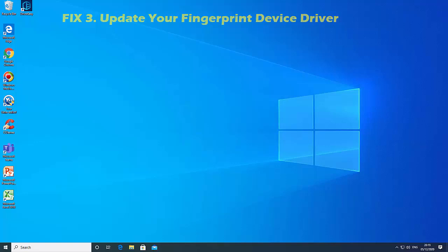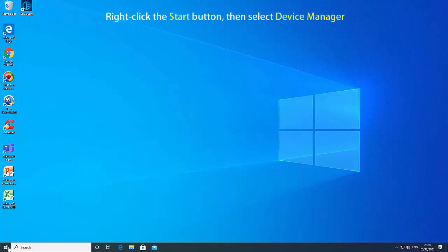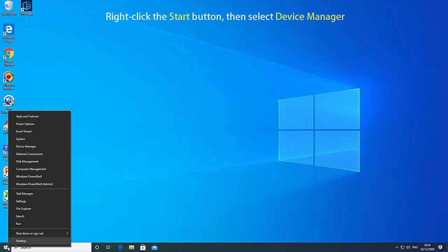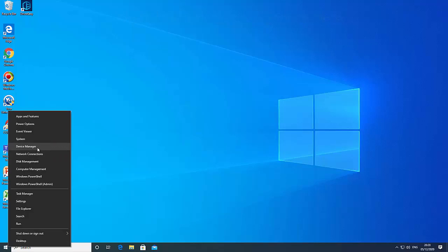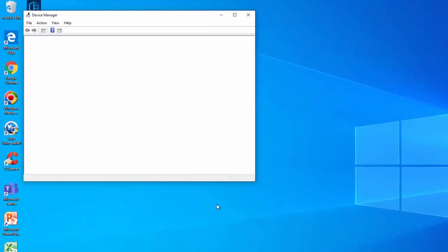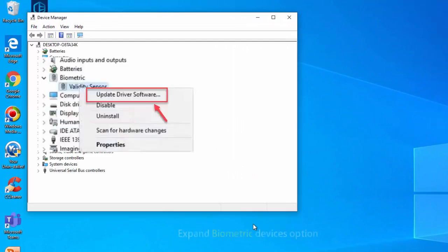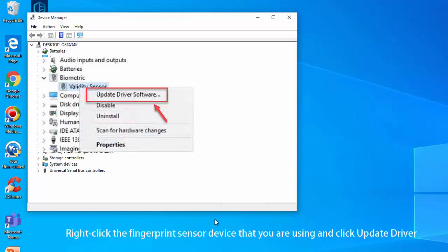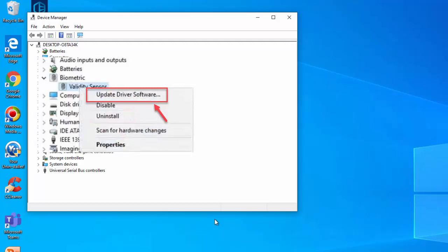Here are the steps. Right click the Start button, then select Device Manager. In Device Manager, browse the list of devices until you see the Biometric Devices option and expand it. Right click the fingerprint sensor device that you are using and click Update Driver. Alternatively, you can also try to delete the driver and install it again.